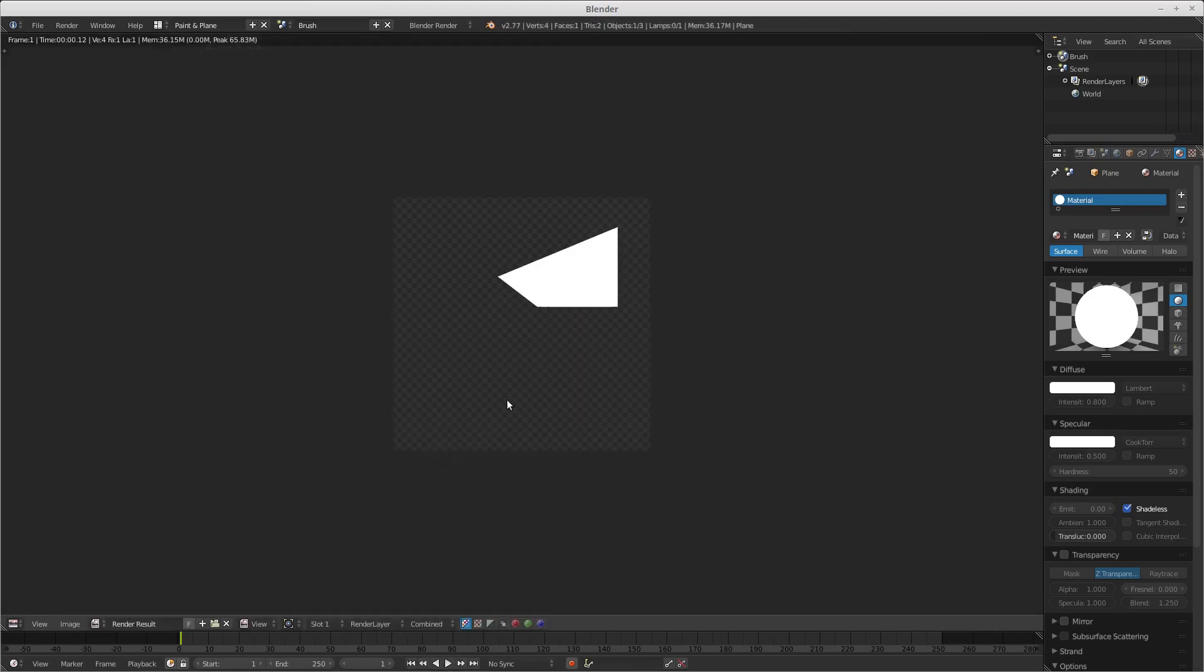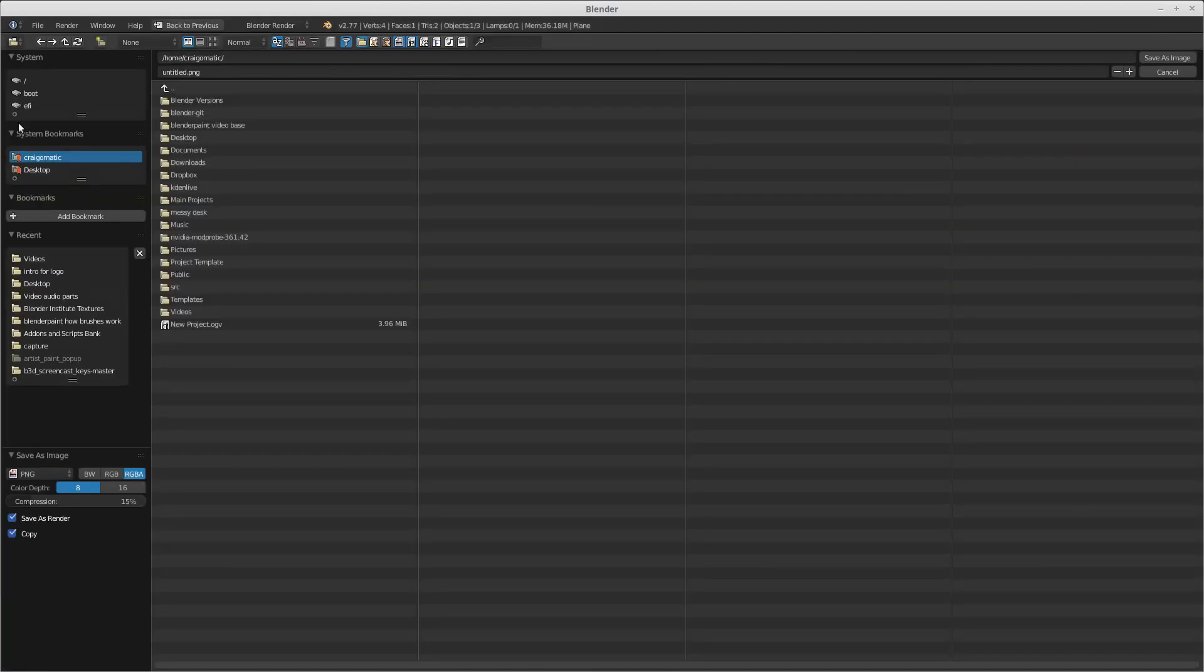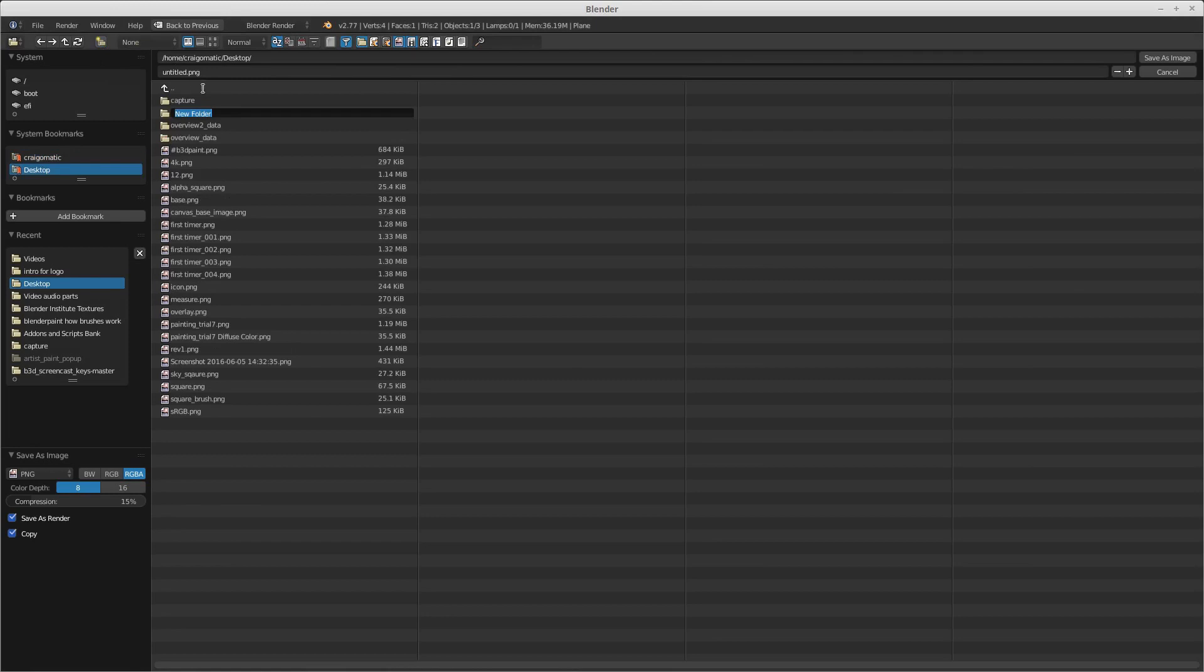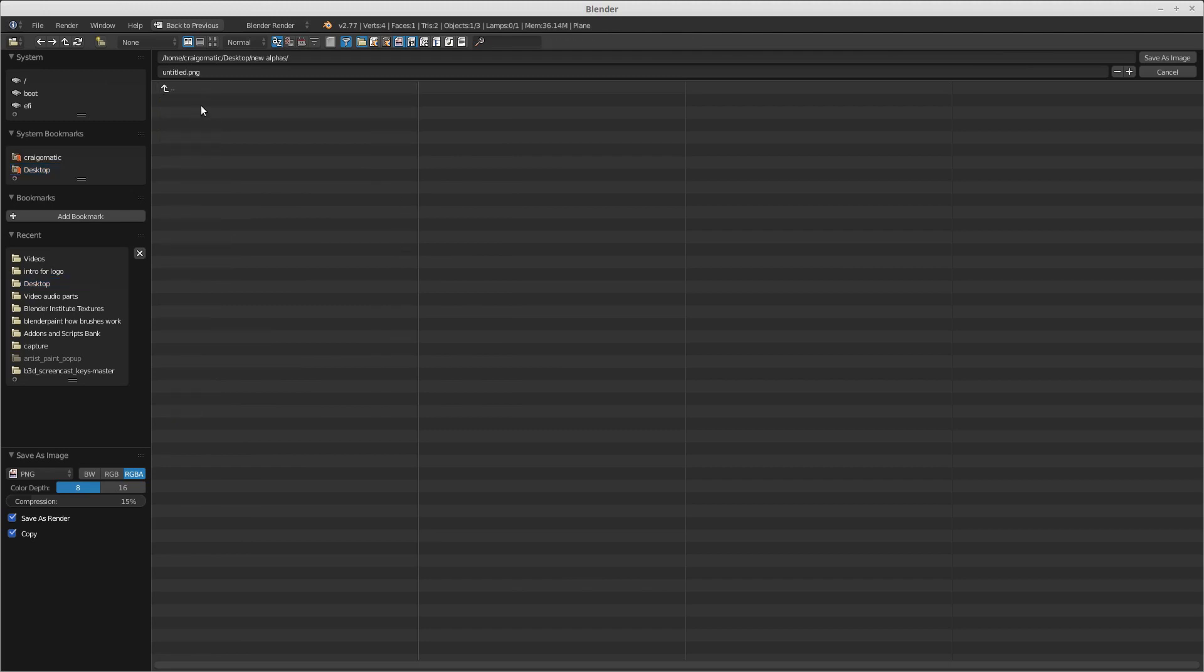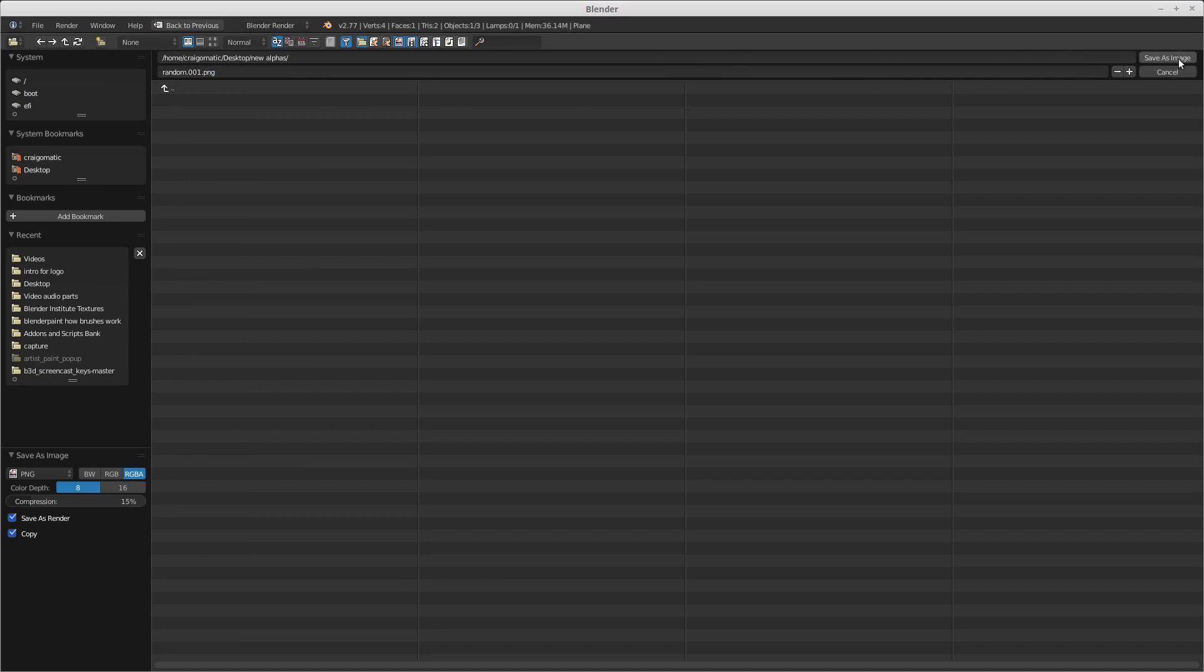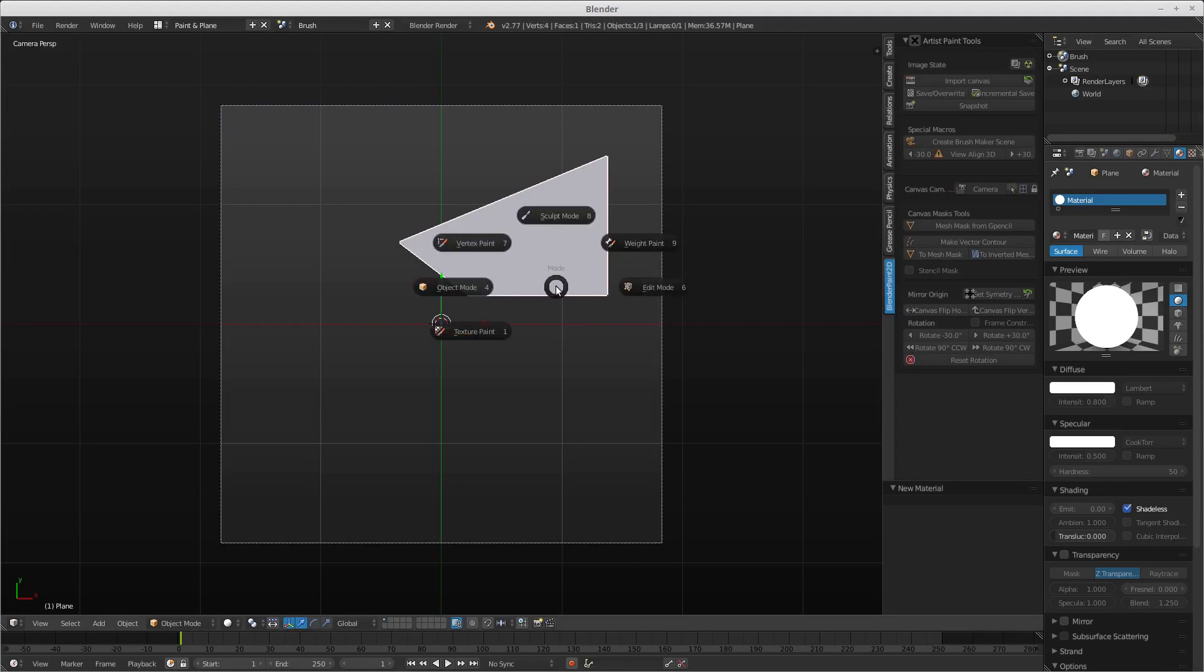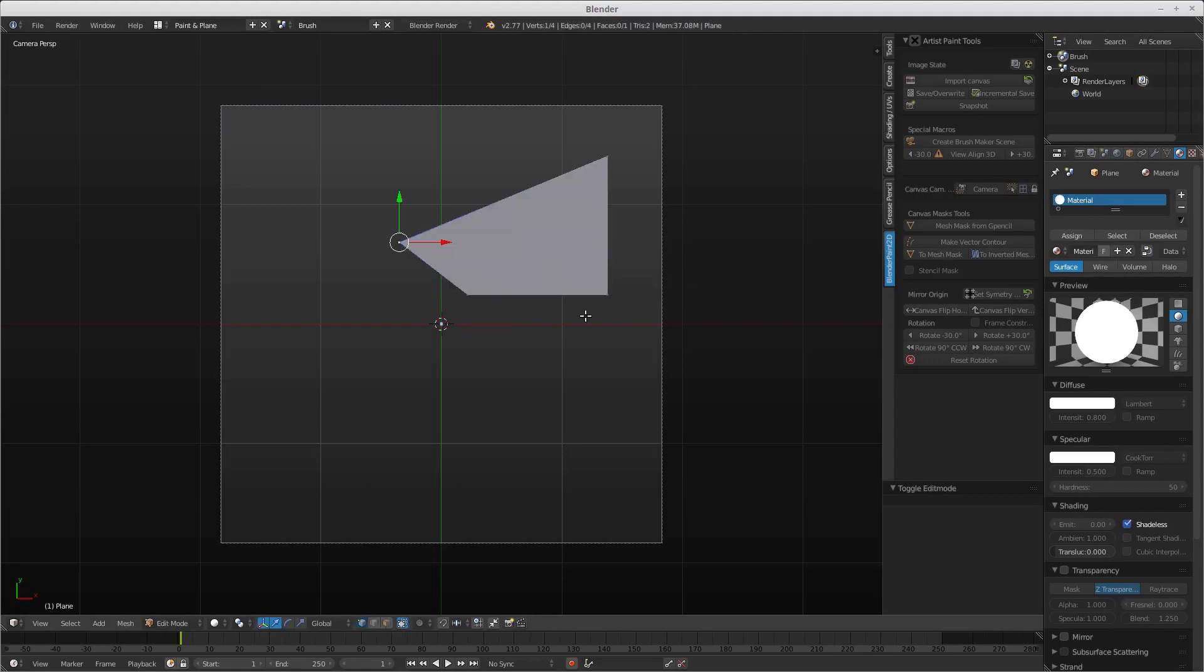What we're going to do is press F12 and we'll create the alpha. We're going to save it image, save as. We'll create a directory on the desktop and we'll call that new alphas. I'll select that. Now we're going to call this random dot zero zero one dot png, save the image.